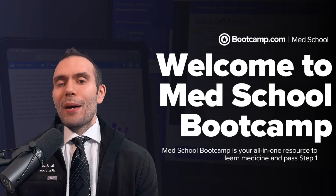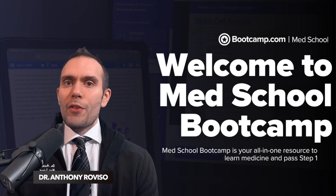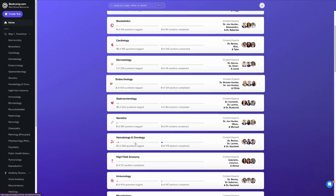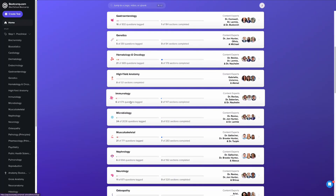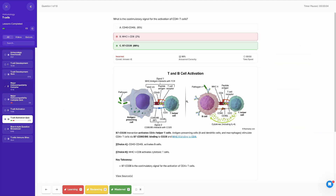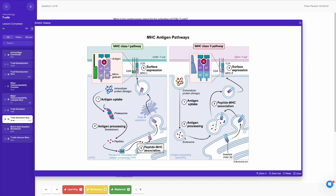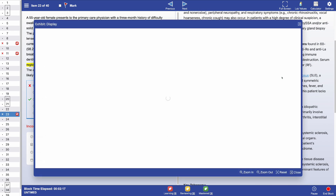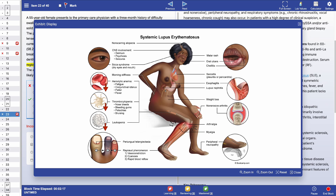Welcome to MedSchool Bootcamp. My name is Dr. Anthony Reviso and I'm one of the co-creators of the platform. MedSchool Bootcamp is a comprehensive all-in-one resource containing premium video lessons, top-tier recall questions, and a question bank that delivers on mastering the foundational concepts of the USMLE Step 1 and Comlex Level 1 exams.